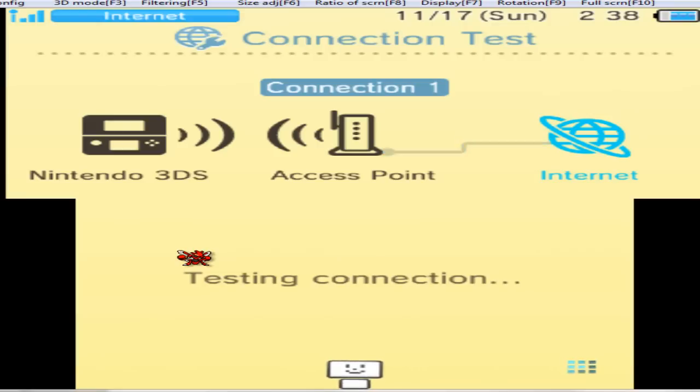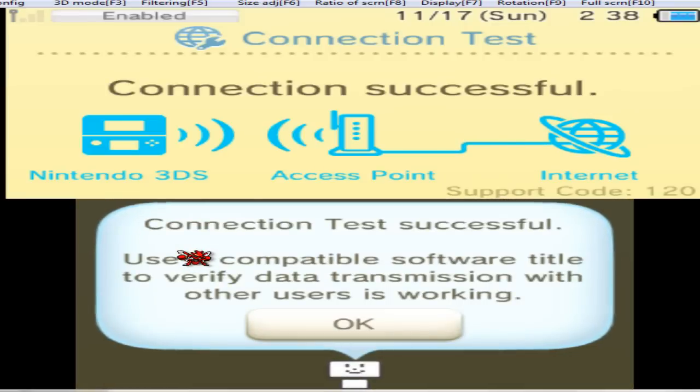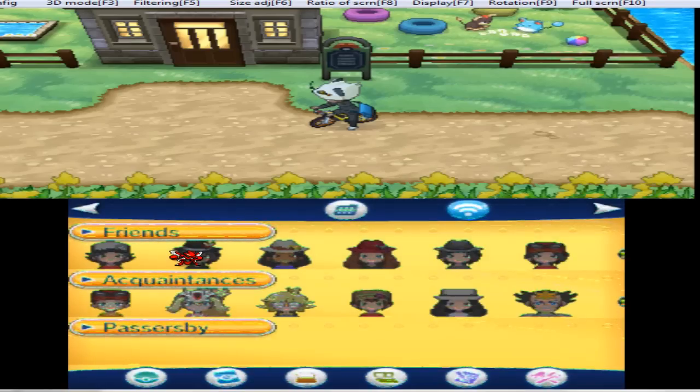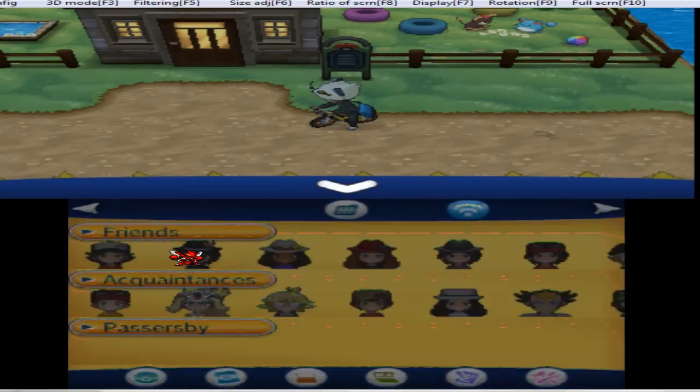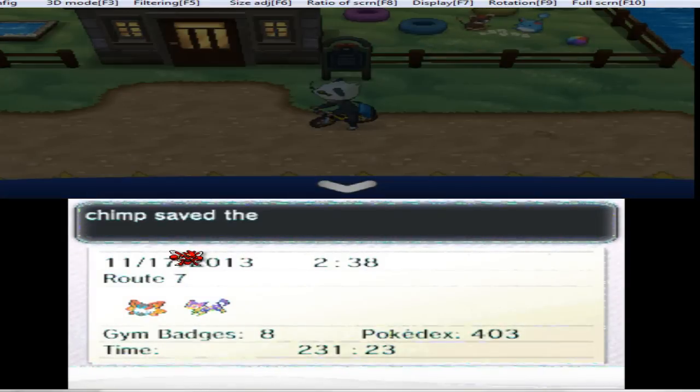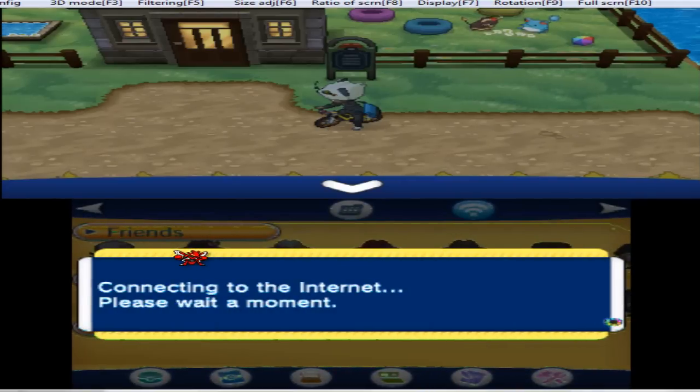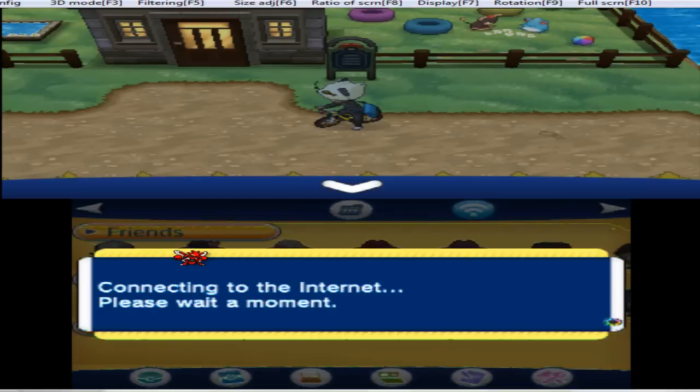You're going to want to hop online after you got your connection setting all worked out and you're going to want to send a trade request to somebody that you want to check your eggs for or check what your shiny value is in your game.